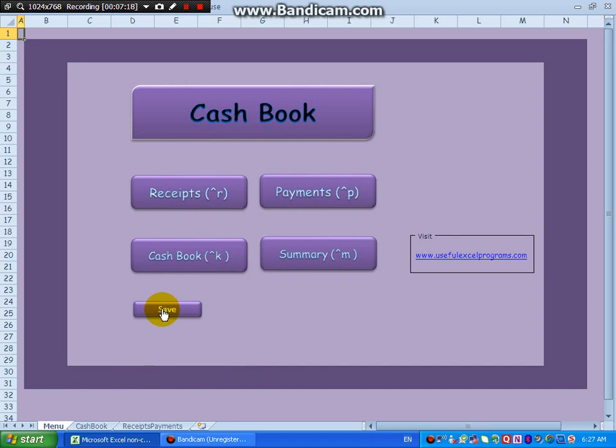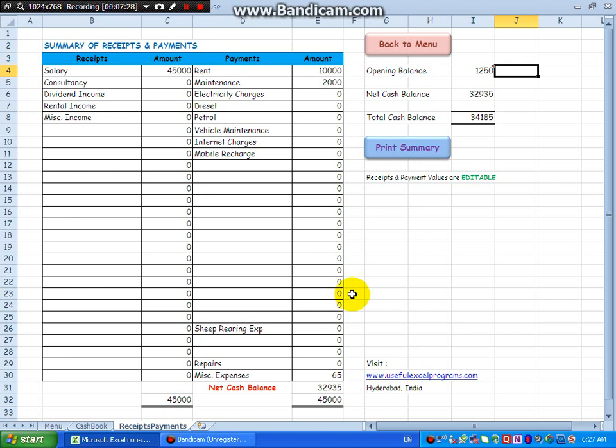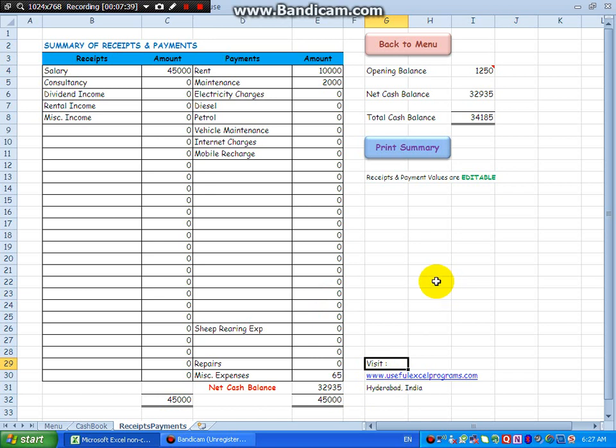Now and then, keep saving your work, Control S. For more such programs, visit www.usefulexcelprograms.com. Thanks for watching.